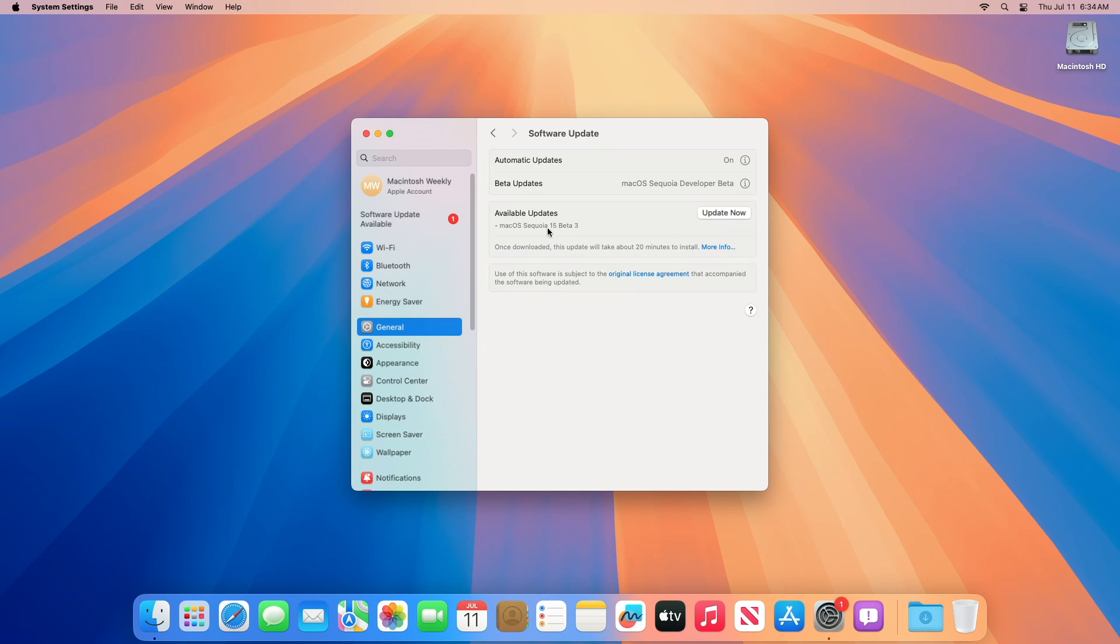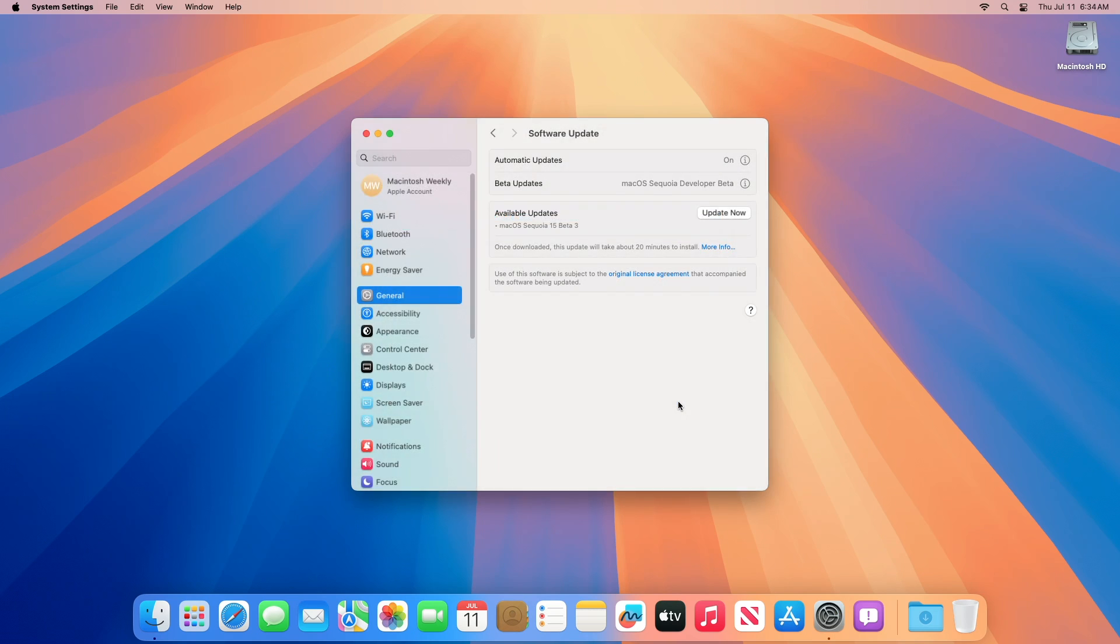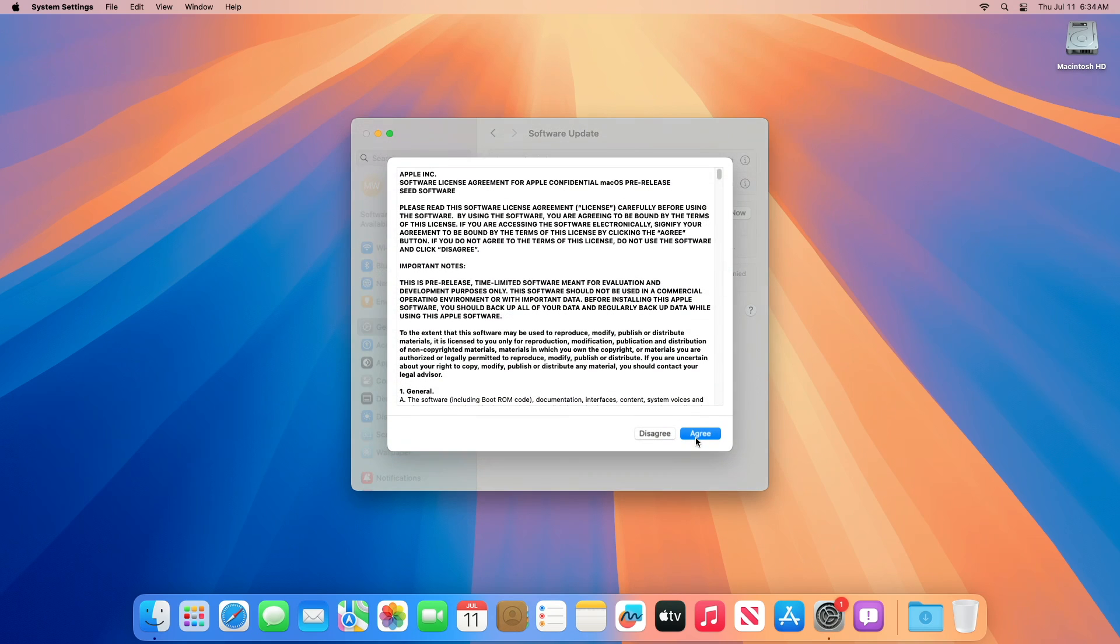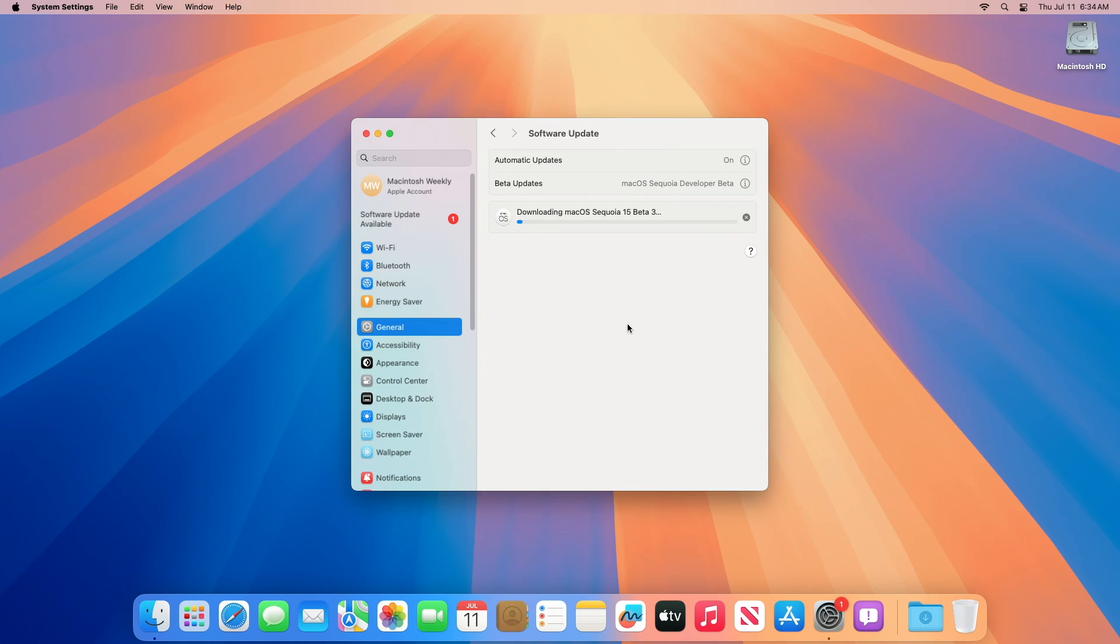Here, you can see the update is available for my device. This macOS Sequoia Developer Beta 3 update size is around 2.94 GB for my device. Click on Update Now, and then agree to the SLA to begin the update on your device, and enter the password when prompted.